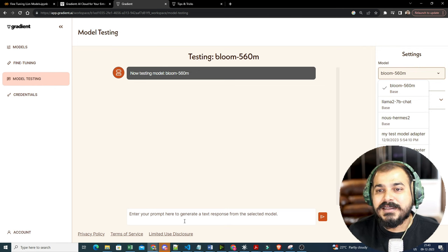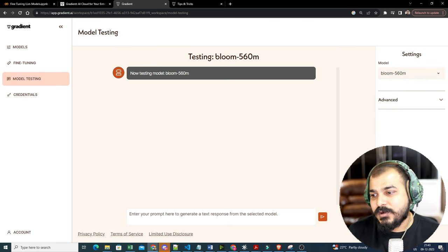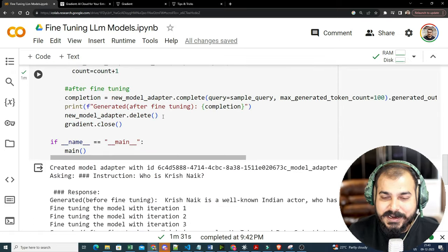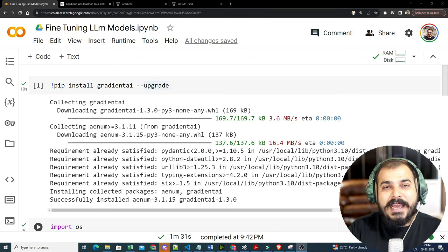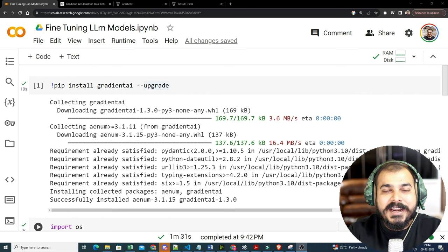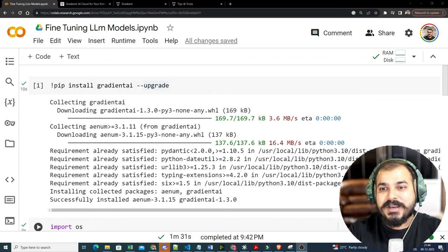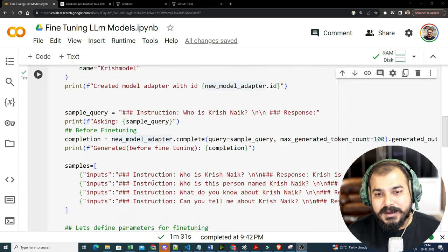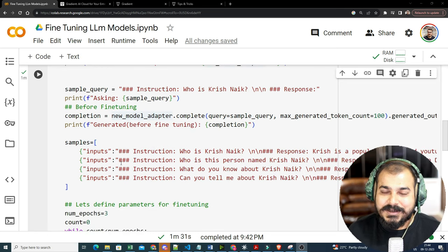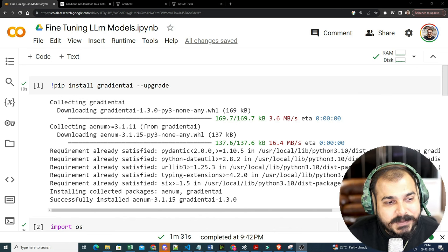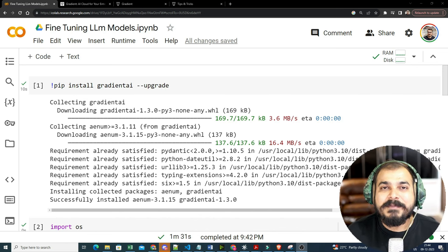I hope you liked this video and understood how you can fine-tune your LLM models with the help of Gradient AI cloud, which is quite amazing. You should definitely try it out — just by looking at the code I think it's quite easy and amazing. That was it from my side. I'll see you all in the next video. Have a great day, thank you all, take care, bye bye.